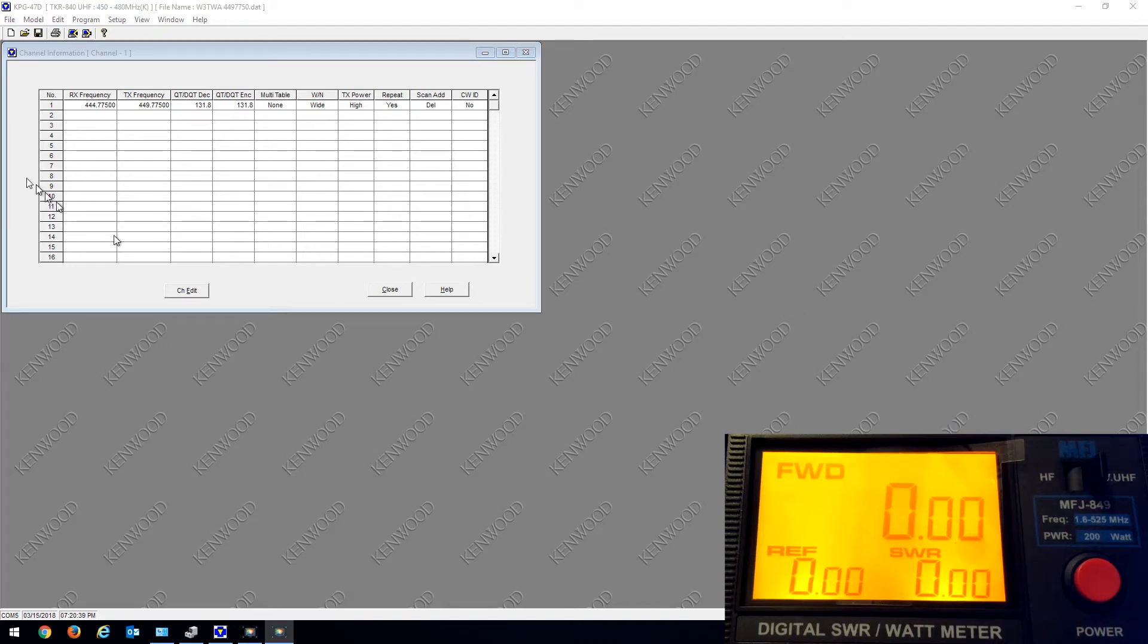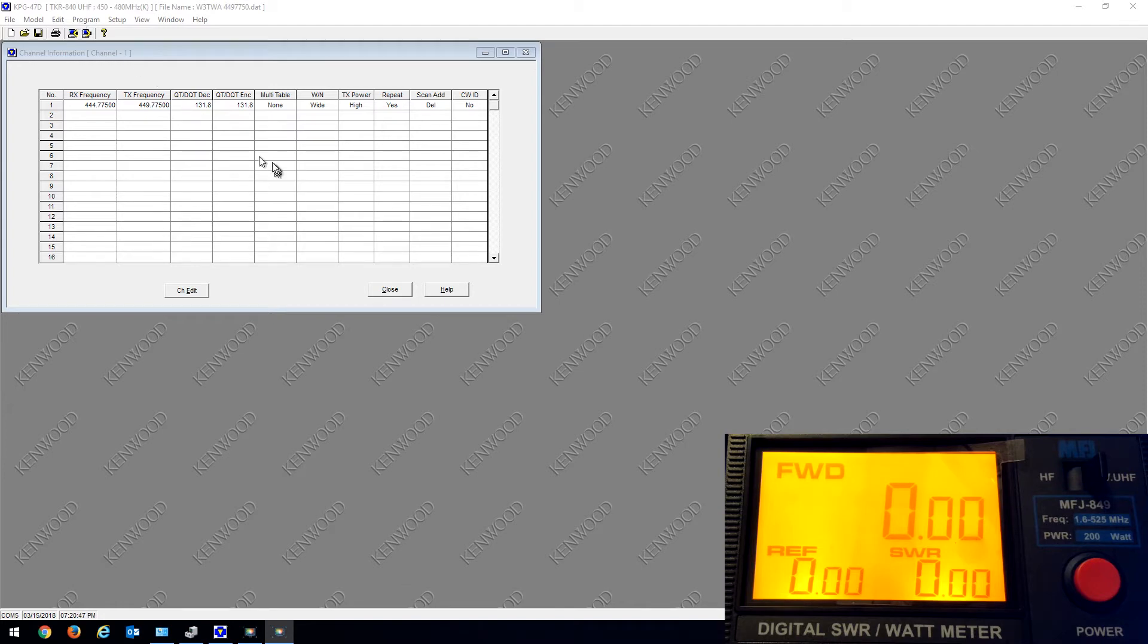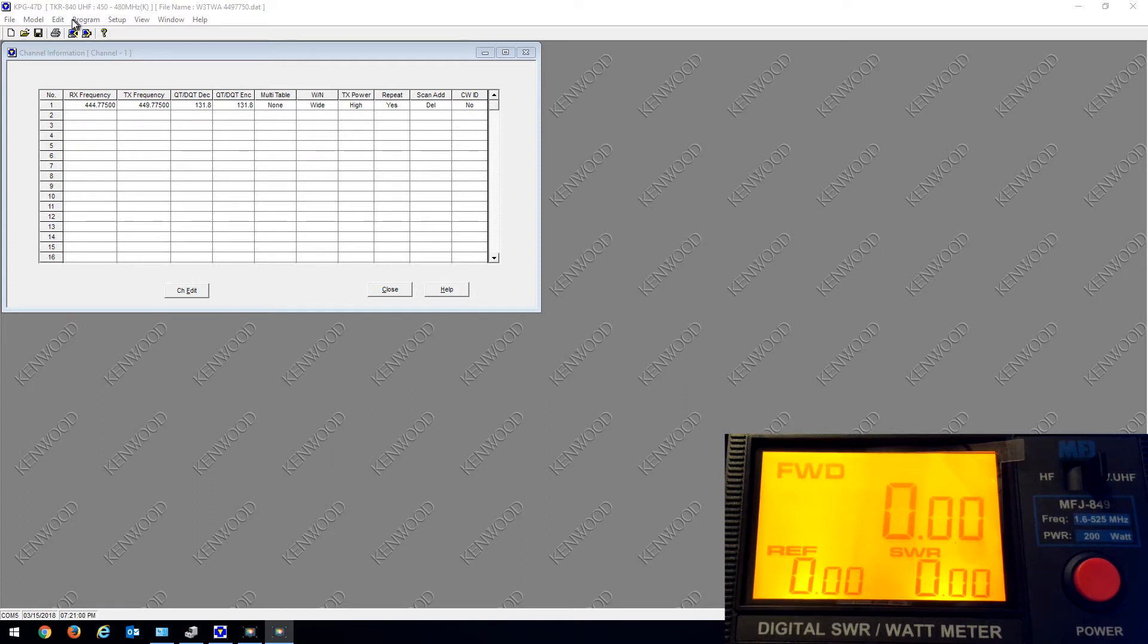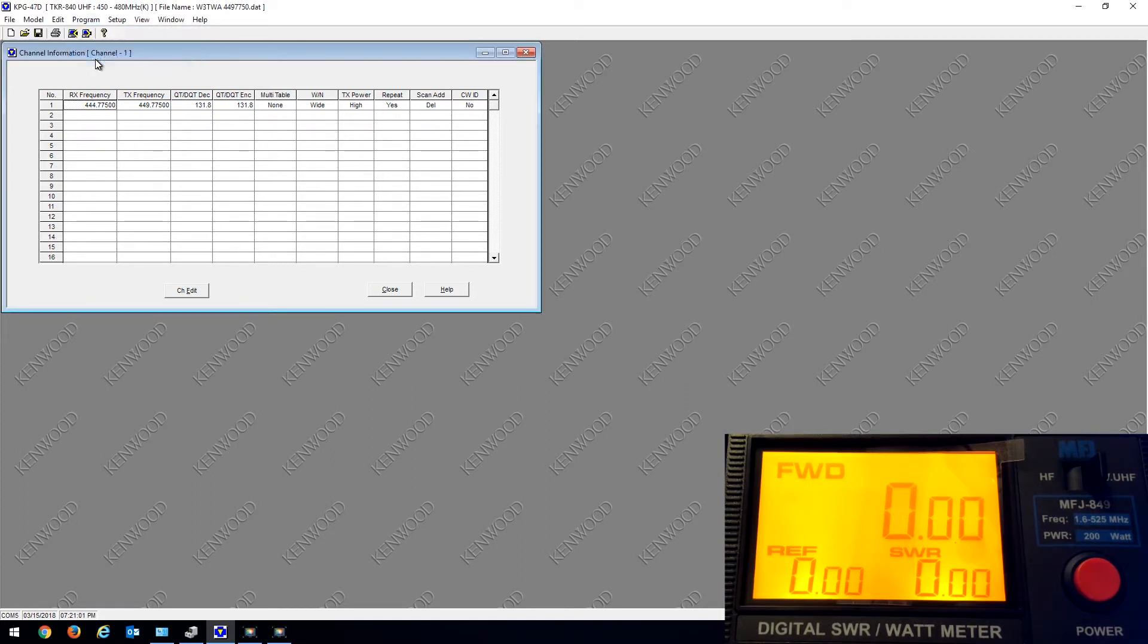Here's the Kenwood TKR 840 UHF repeater. Right now when I test the power output, I'm at just about 6 watts, 5.8 watts. So when you go to program and test mode, in the tuning items here, transmit high power, if you double click that...